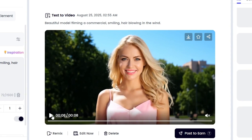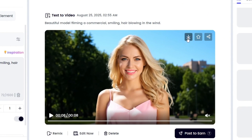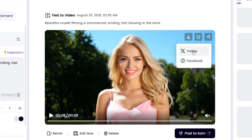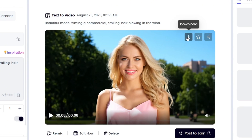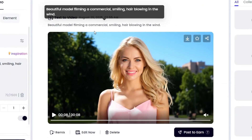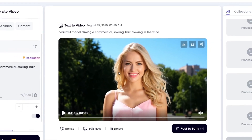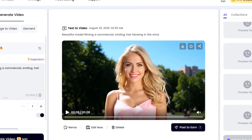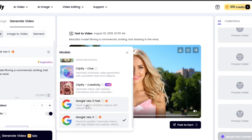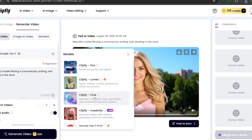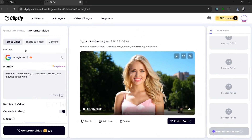It did amazing. As you can see, it kept to the prompt and did an amazing job. You can go over here to download it, collect it, or share it to other platforms. We can also remix it, edit it, or delete it. This video is really, really amazing. They have Veo 3 and Veo 3 Fast, and they also have their own personal models, which are also good.